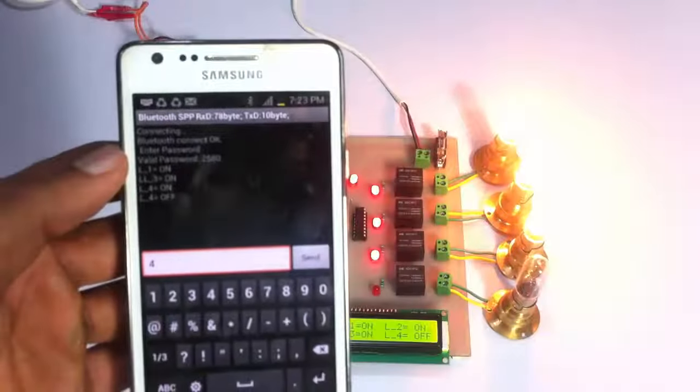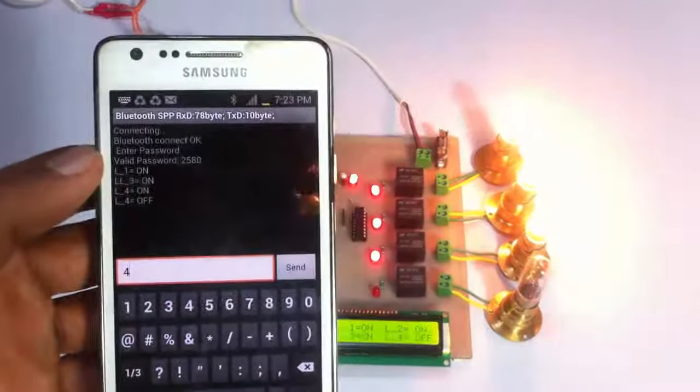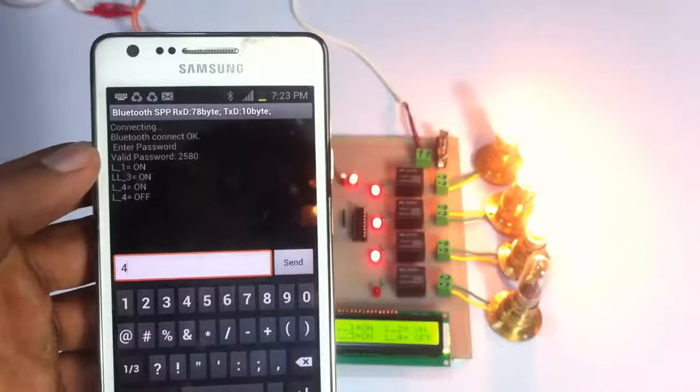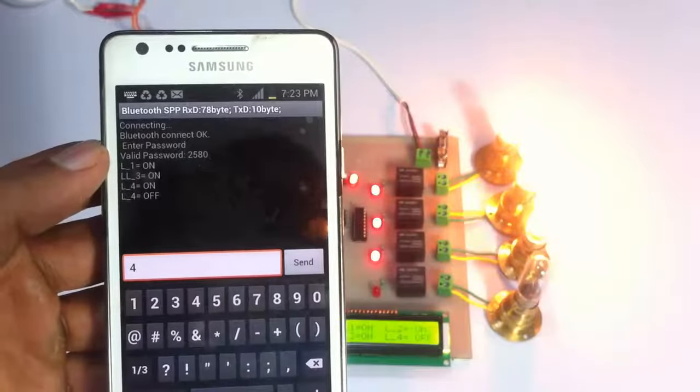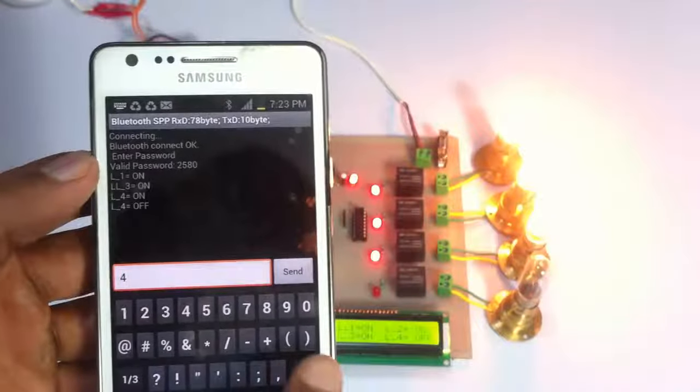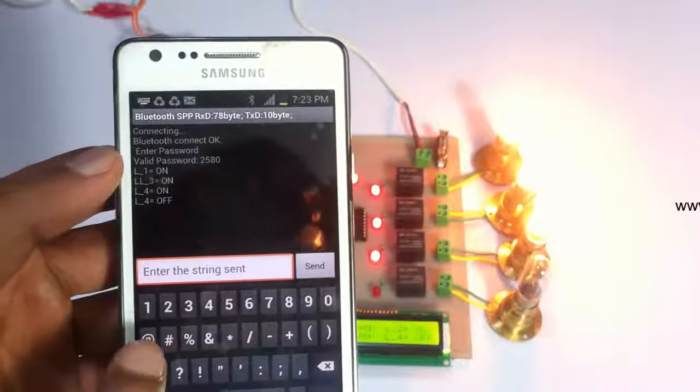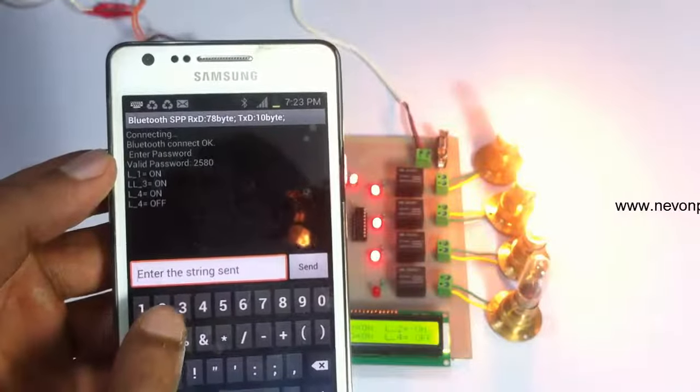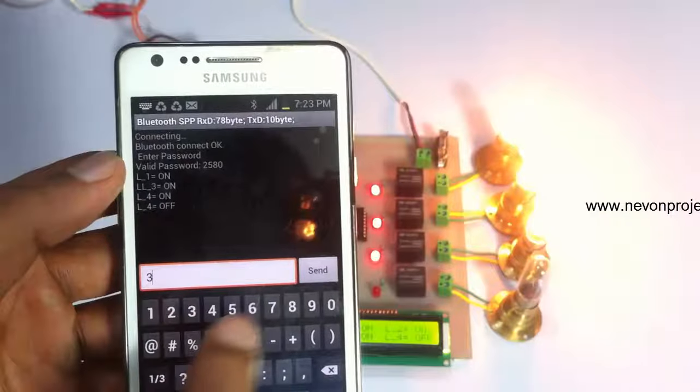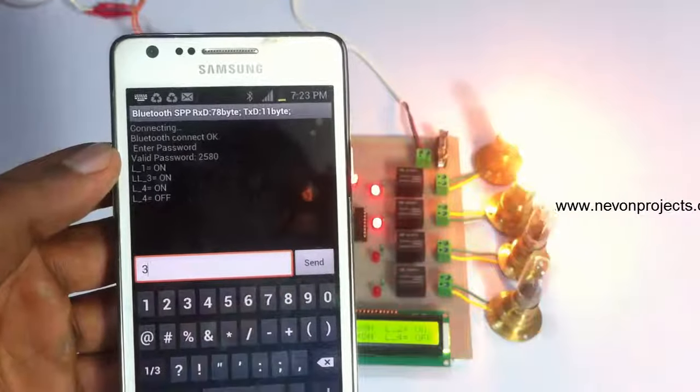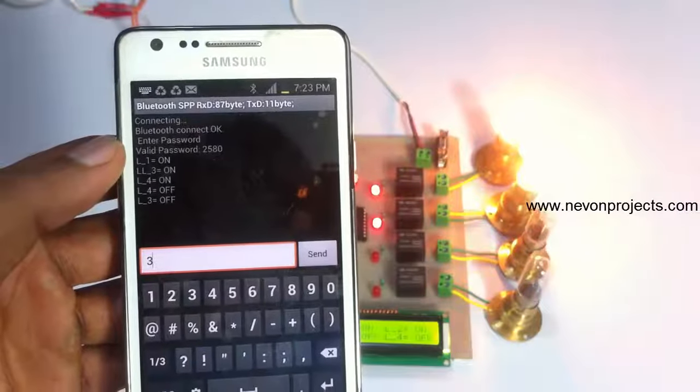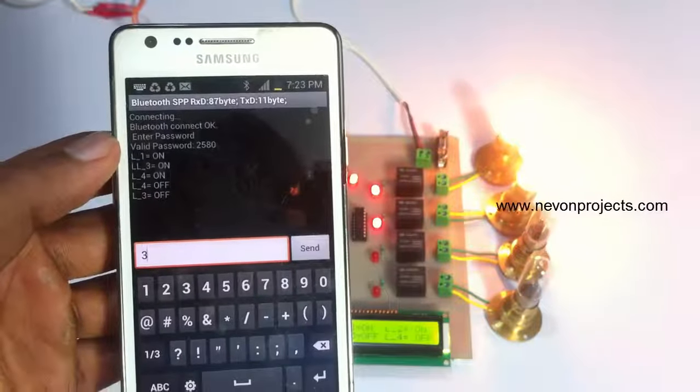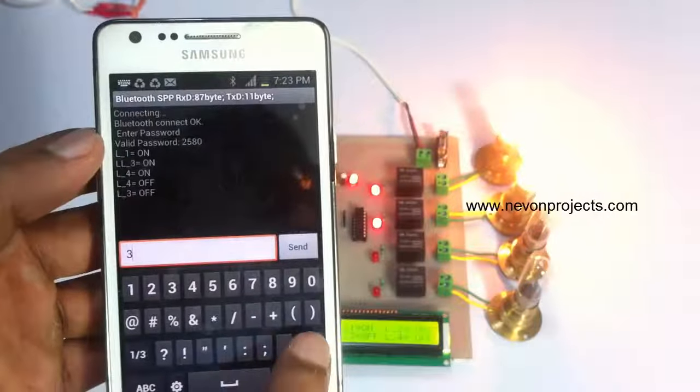It also provides us a notification in the Android device about the lines which are switched on and off. So it's a two-way communication from the Android device to the circuitry and from circuitry back to the Android device.